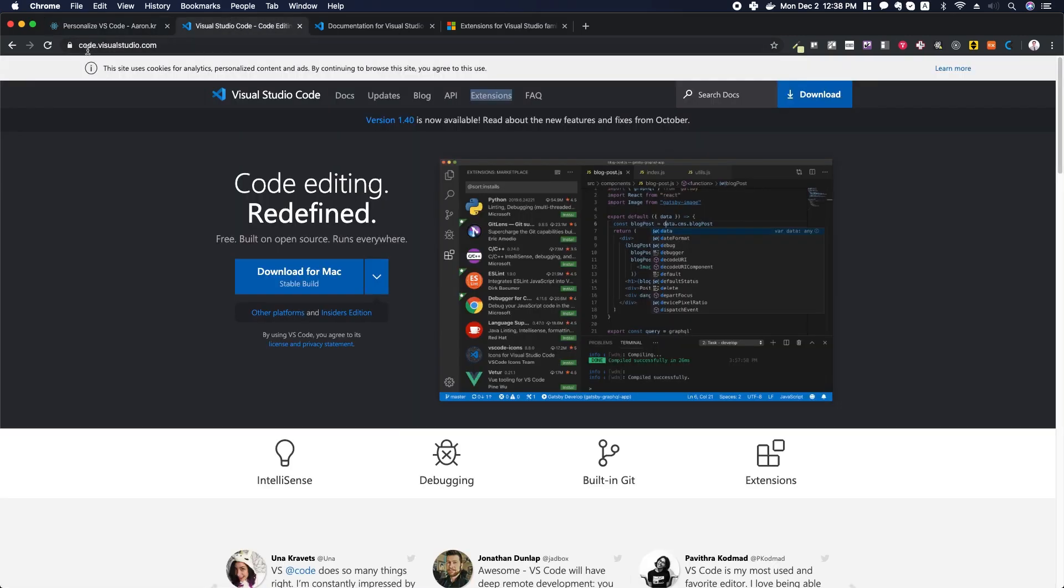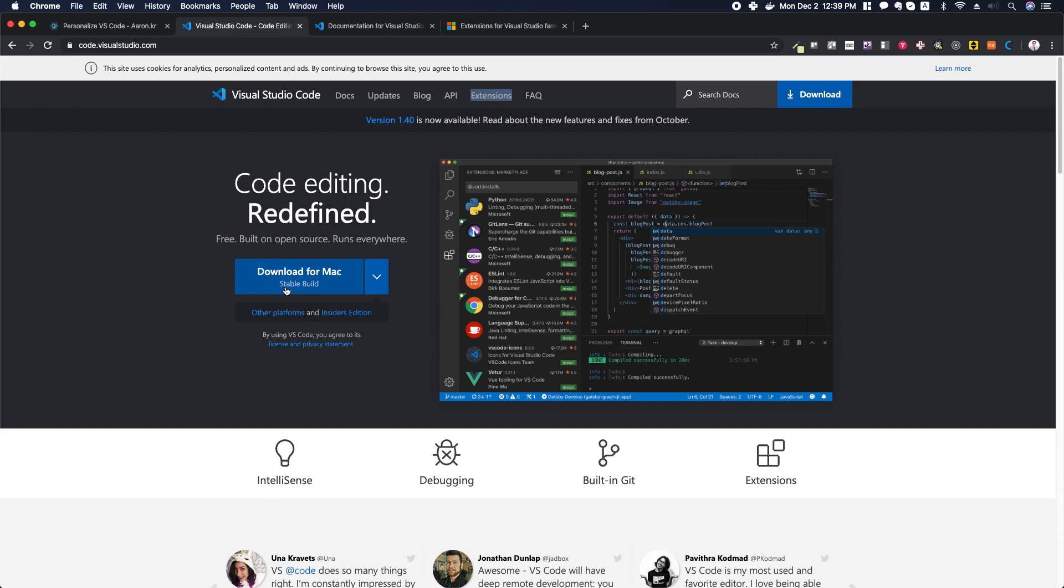So why don't we head over to code.visualstudio.com to download and install a copy of Visual Studio Code. If you just go ahead and click the big download button right there, you'll be able to run the installation process on your machine.